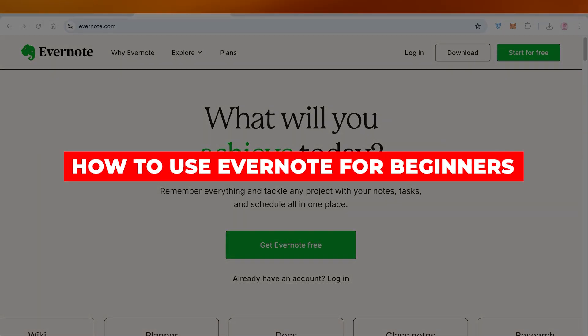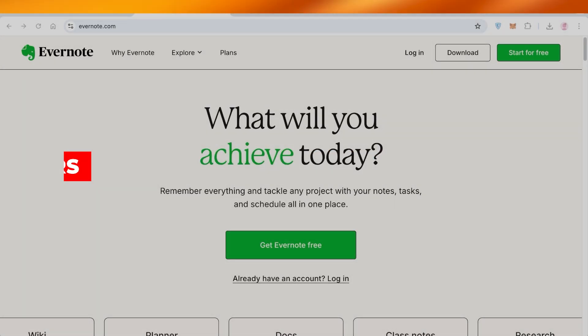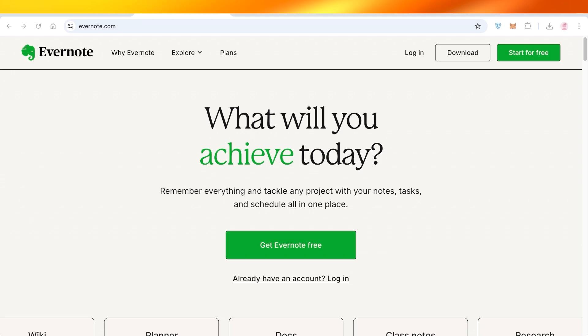How to use Evernote for beginners. Hello everyone and welcome back. In today's video I'll be showing you guys how you can get started with Evernote.